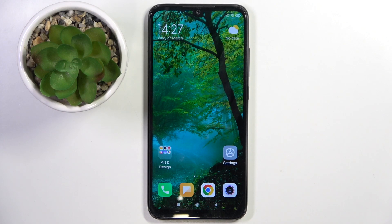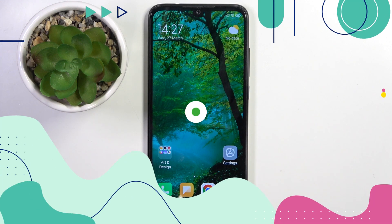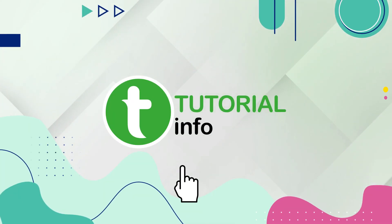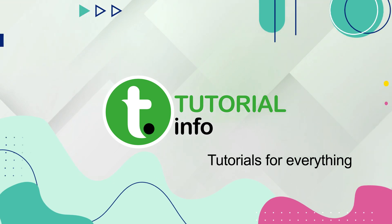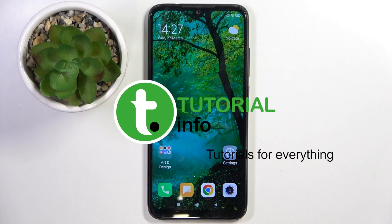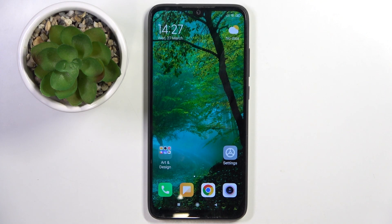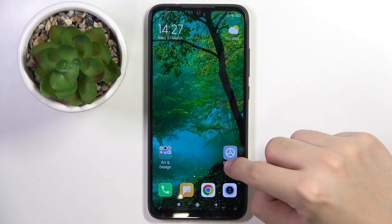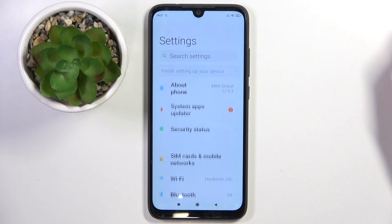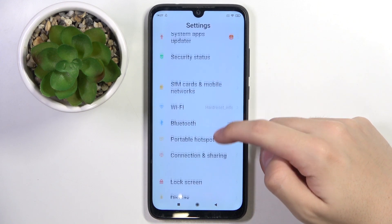Welcome guys. In front of me is a Redmi Note 7, and in this video I'm going to show you how to activate Google Assistant on this device. To do this, we have to open Settings.